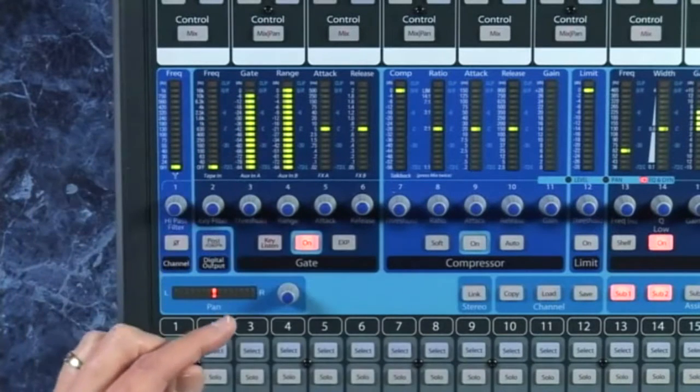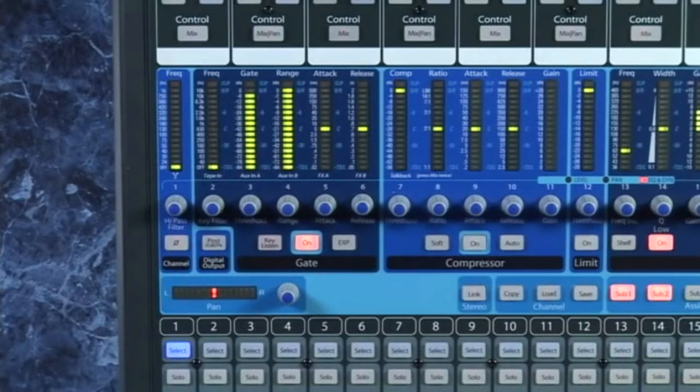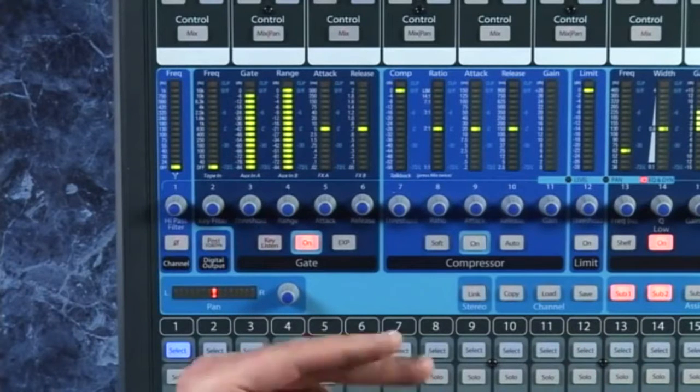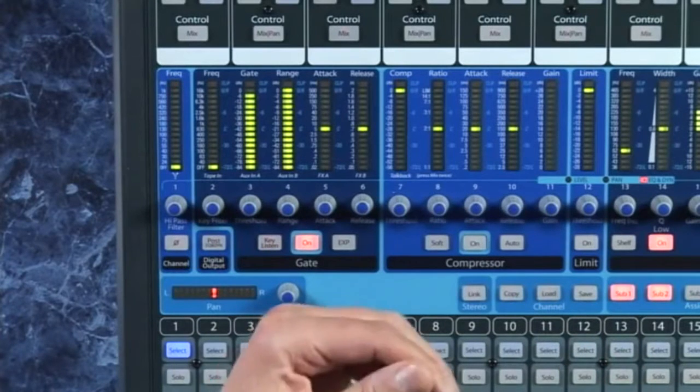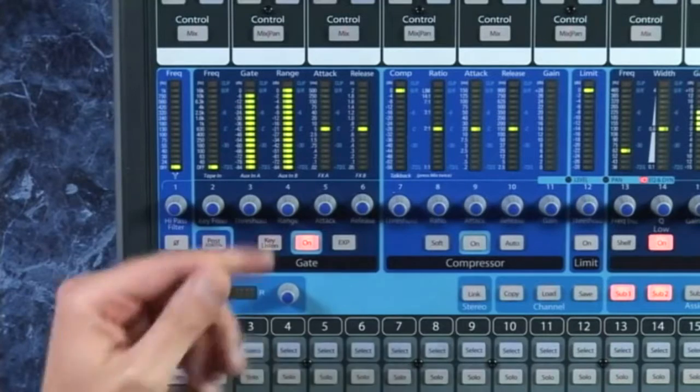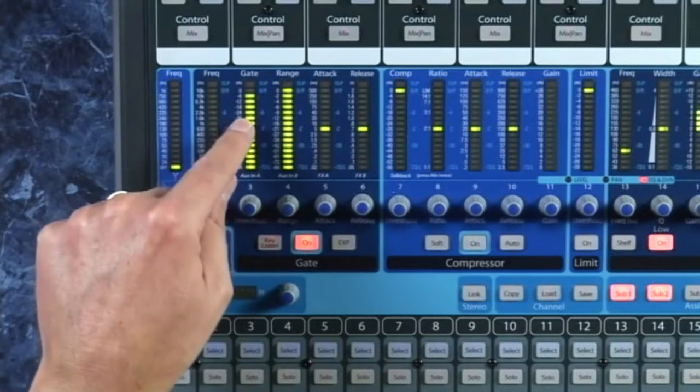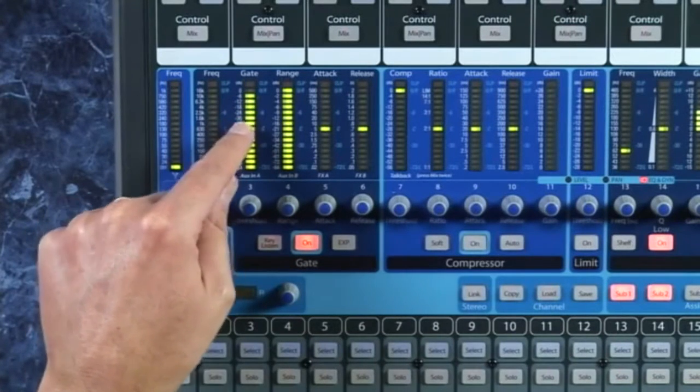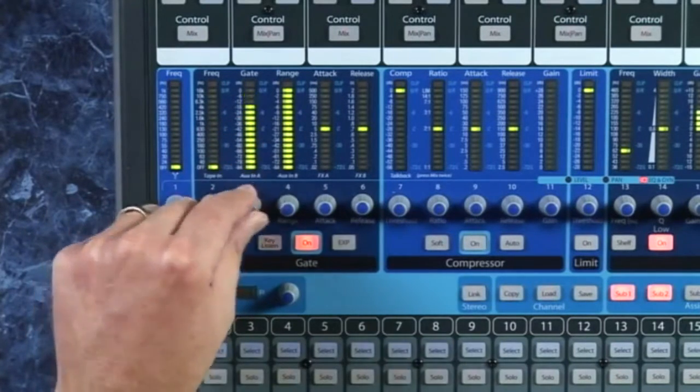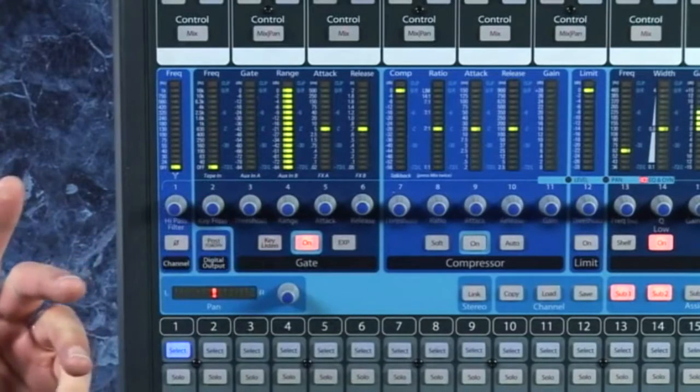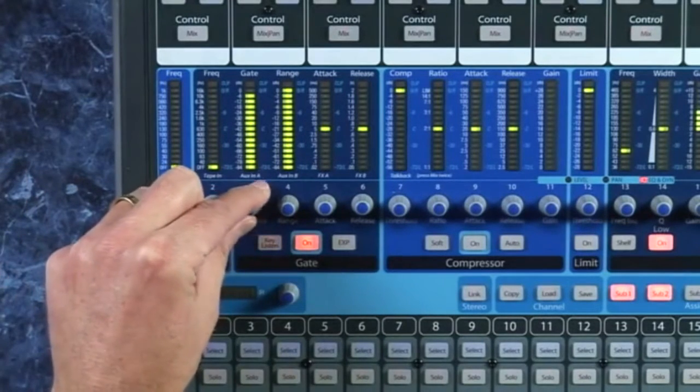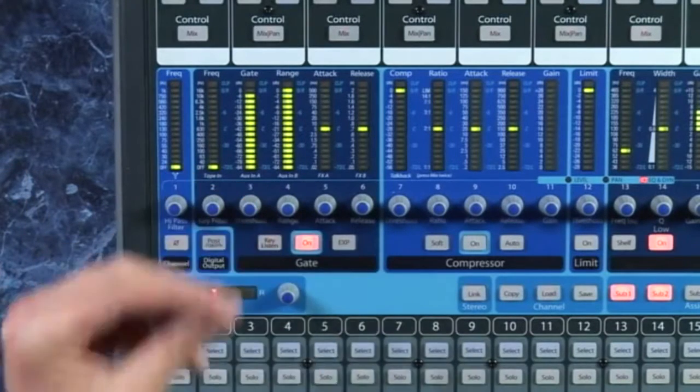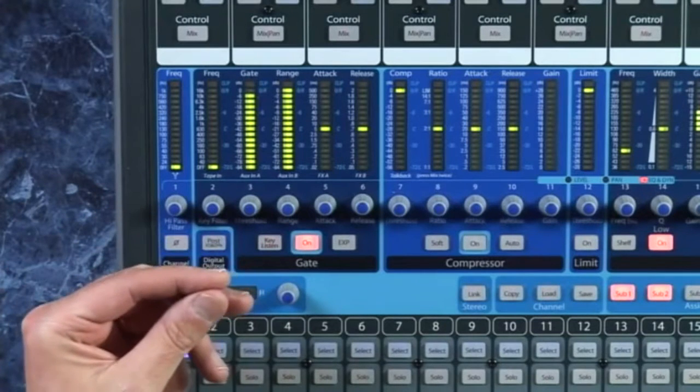You'll notice those grace notes - boom boom - that leading kick drum note is actually not strong enough to get through. That's why threshold is very important. If you set it too low then everything will come through. Set it too high and only the very loudest hits will come through.